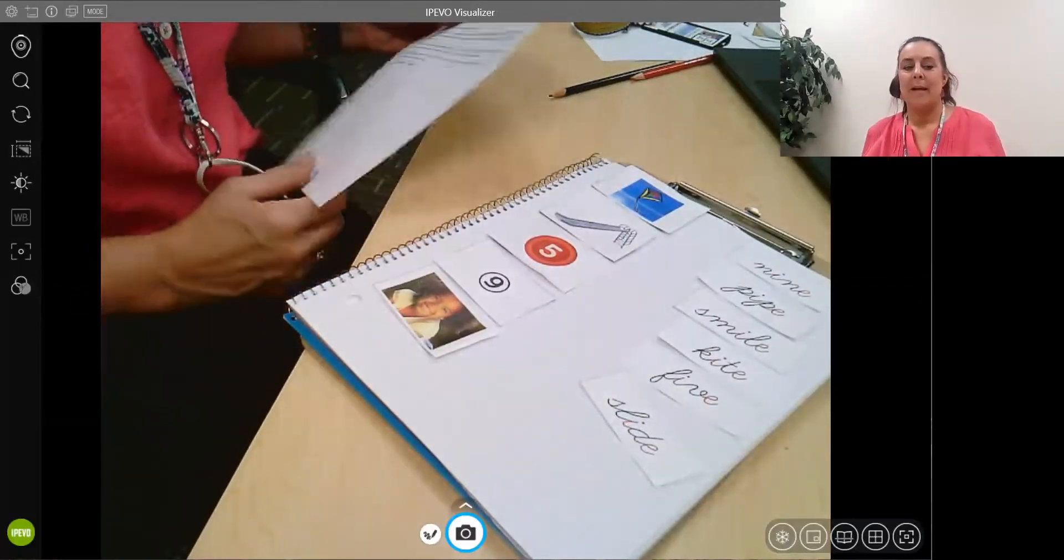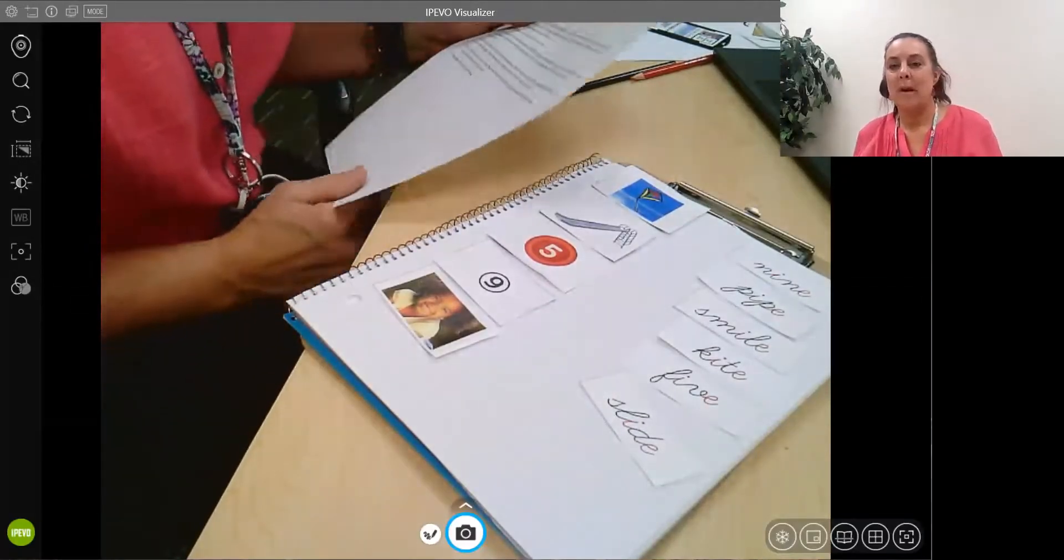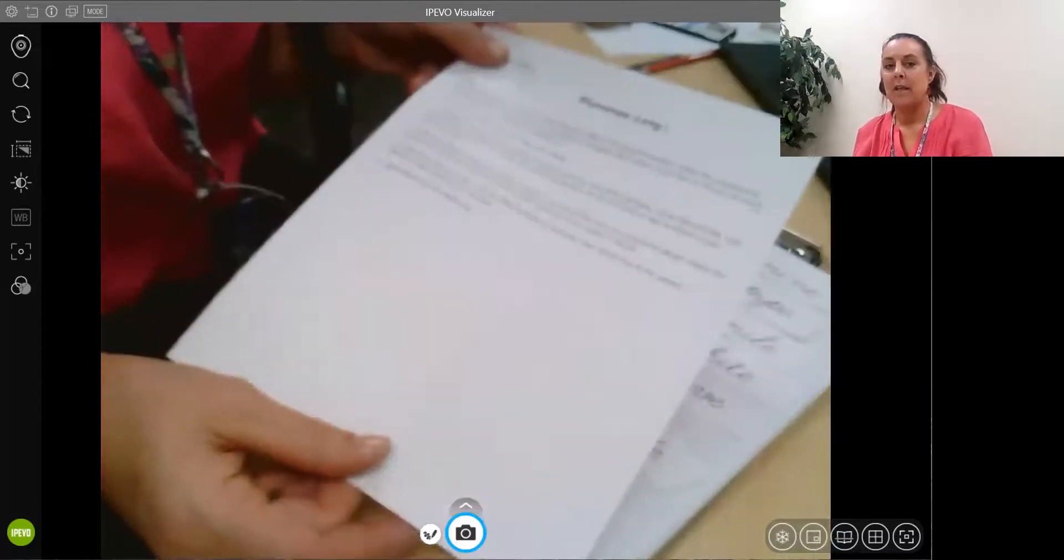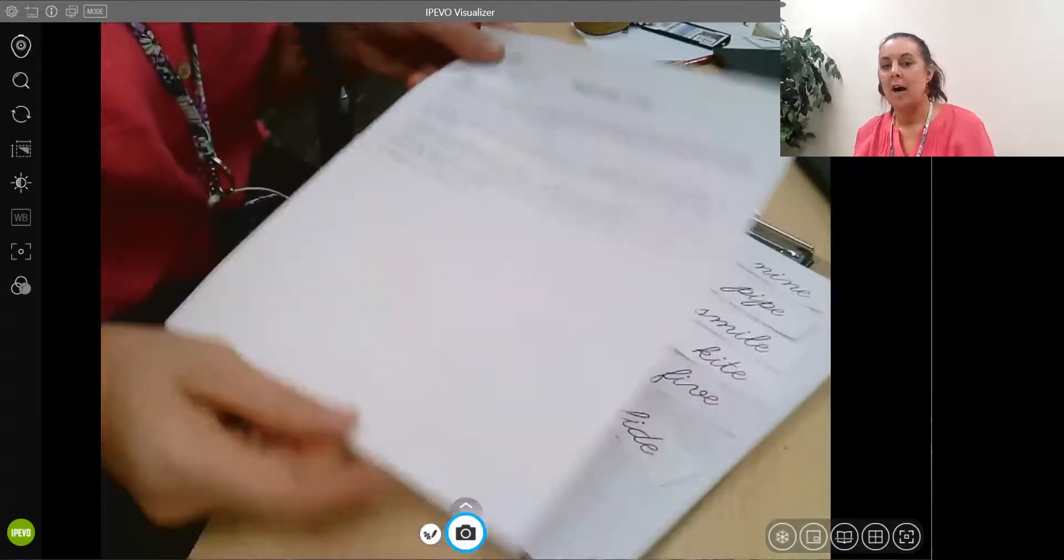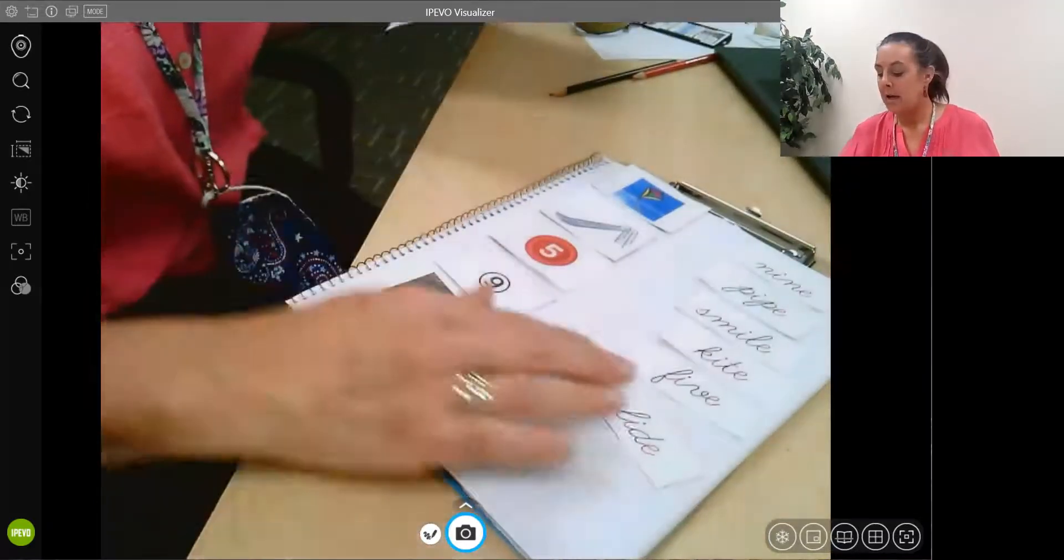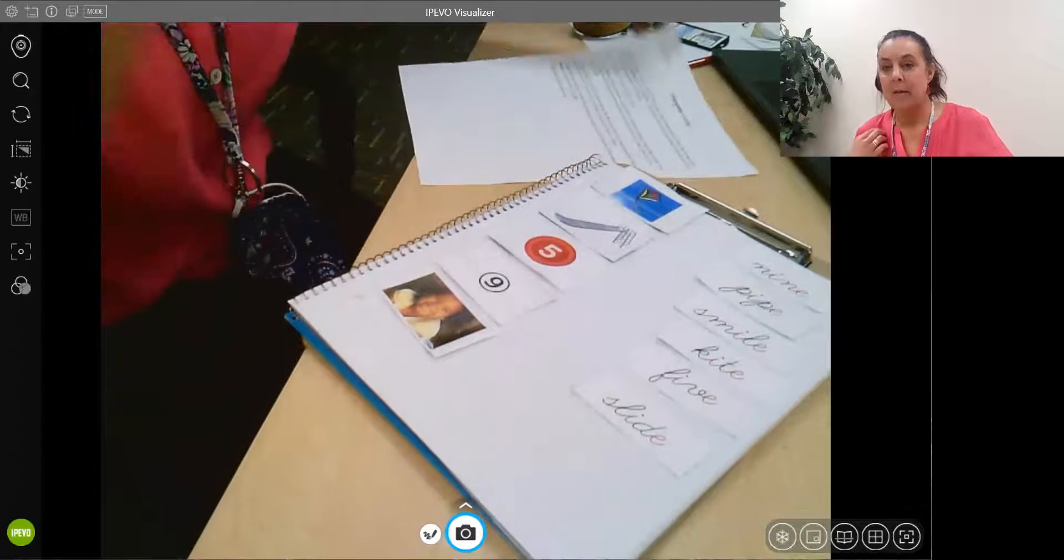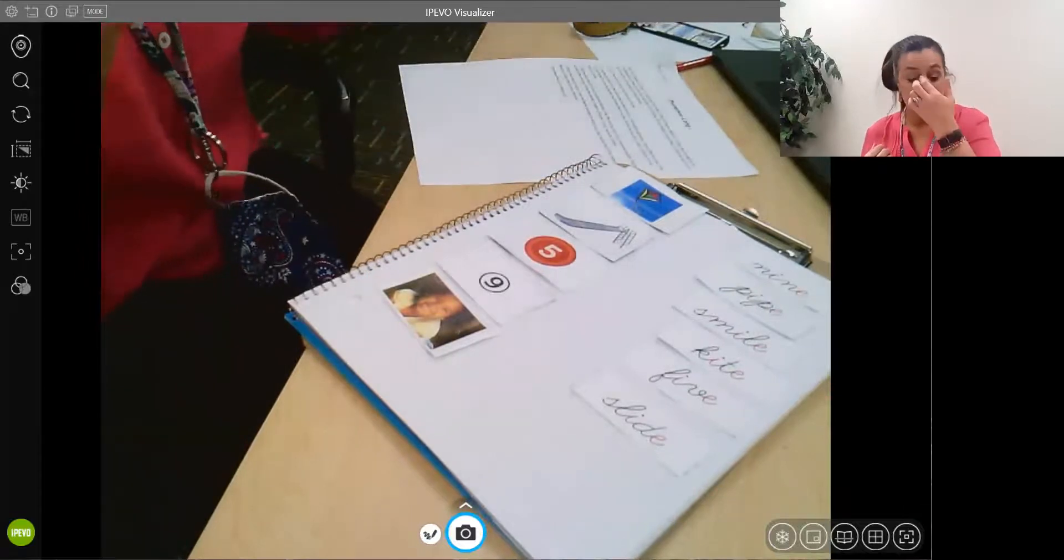Hey everybody, welcome back to the lesson. We are continuing our work with the long I and our pictures that we cut out and that we used last time.